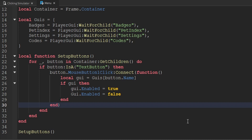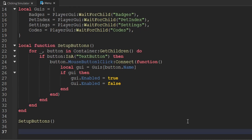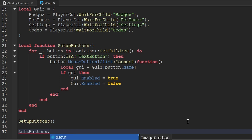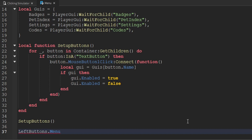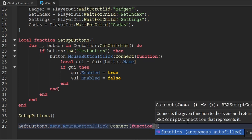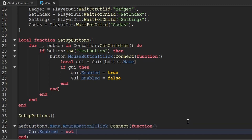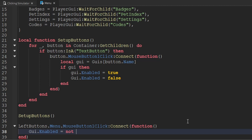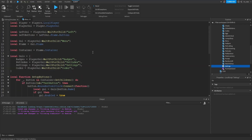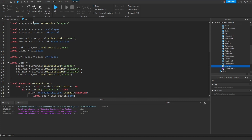Now with that being said, the last thing that we actually have to do is listen for whenever the player clicks the menu button, which is located inside of the left GUI. And when they click that, we'll make the menu either visible or not visible. So we have our LeftBuns variable, and inside of here we actually have a button called menu. Whenever that is clicked, we want to set the enabled property of the menu GUI to the opposite of what it currently is — so not GUI.enabled. And now that we've done all that, that's actually all we have to do for scripting this.